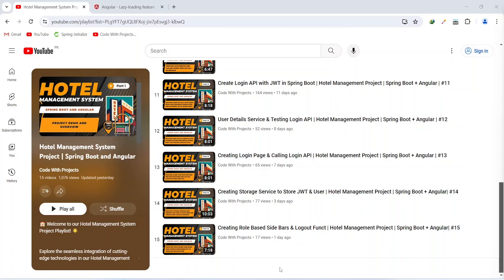Hello coders, I hope you are coding well. In the previous video we created role based sidebars and logout functionality in our Angular application. In today's video we will create modules for admin and customer, and after this we will write the code to redirect the users to their dashboards after the login.